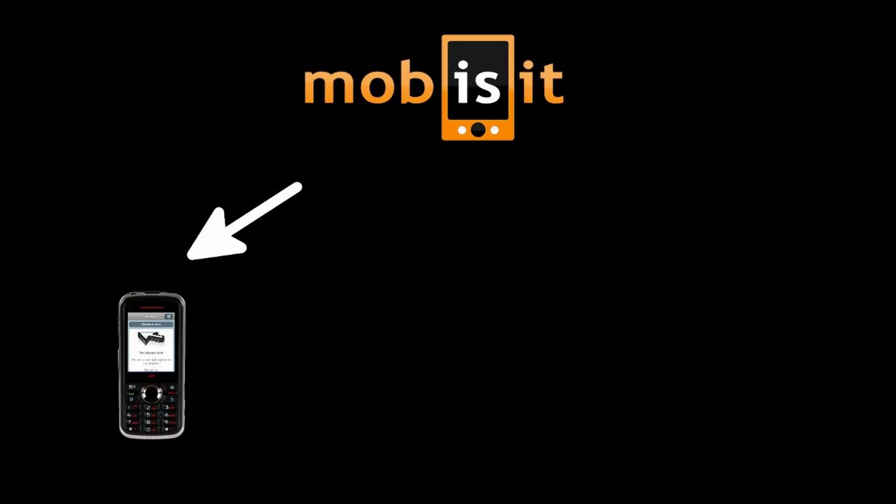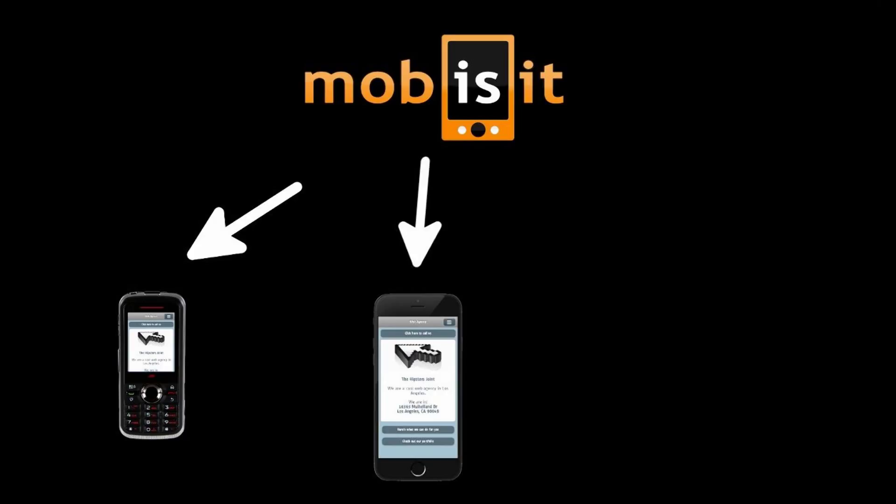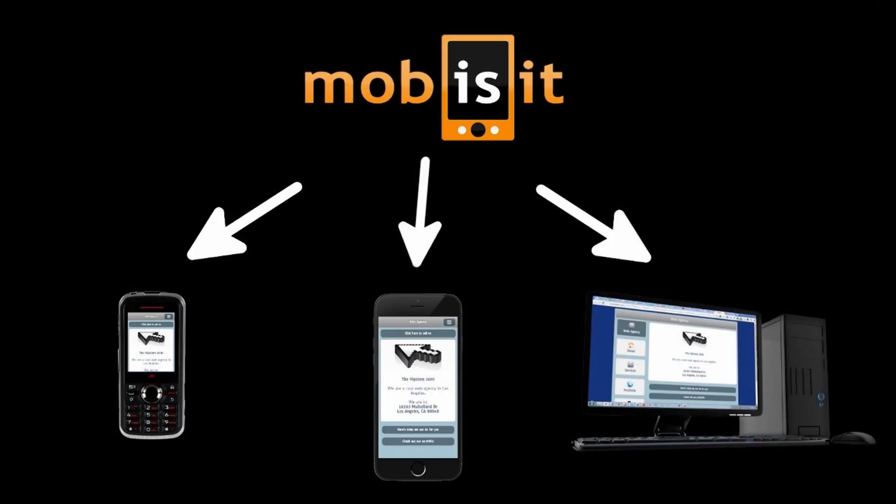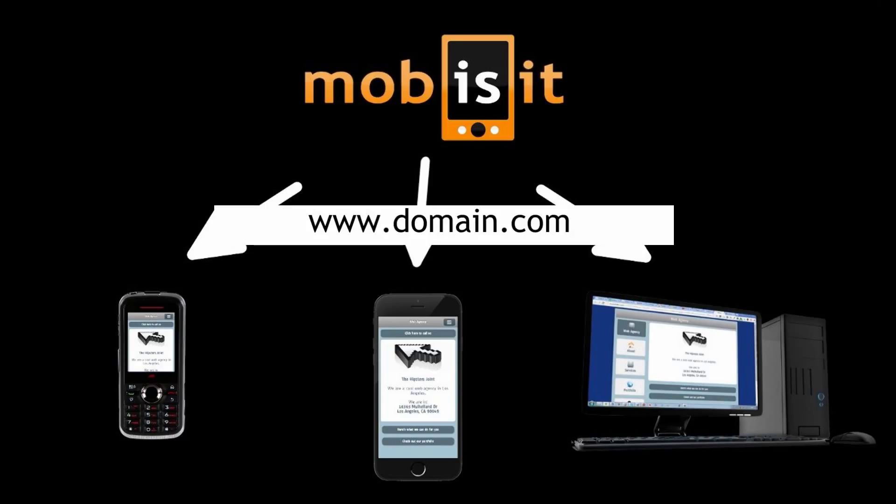On older feature phones, on the most advanced smartphones, and on desktop computers. All at the same URL that you can decide and that will make all this process totally white-labeled.